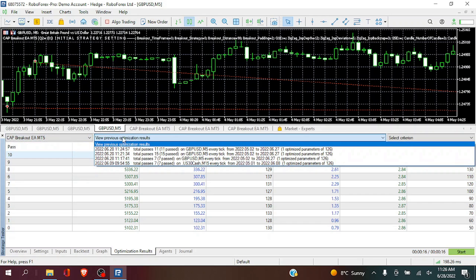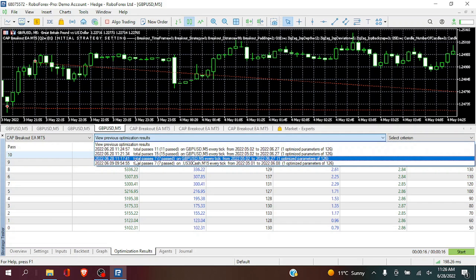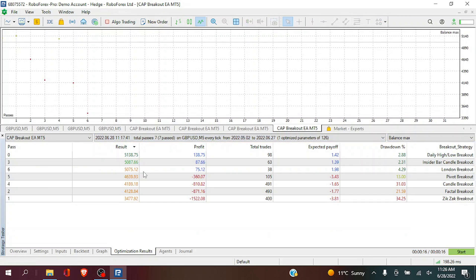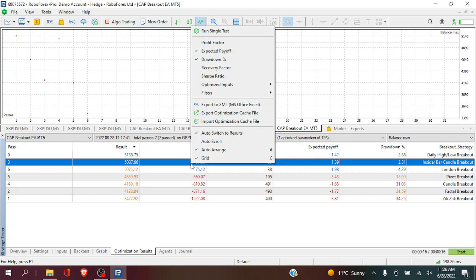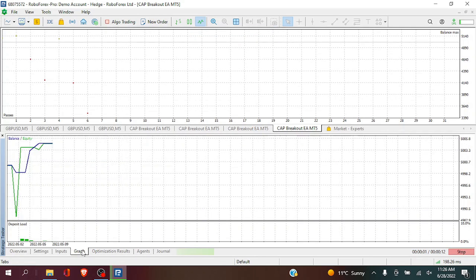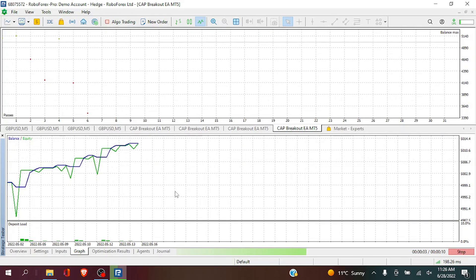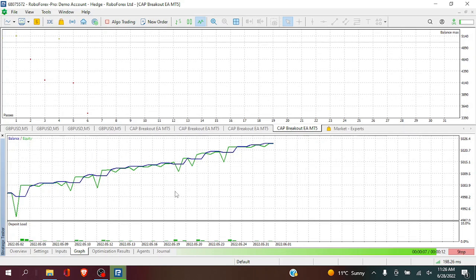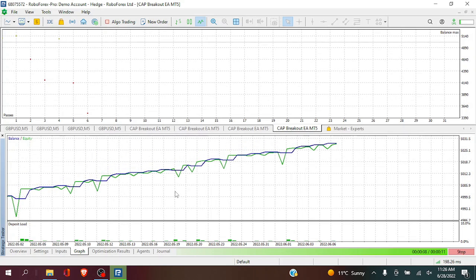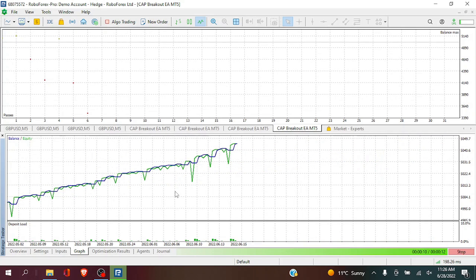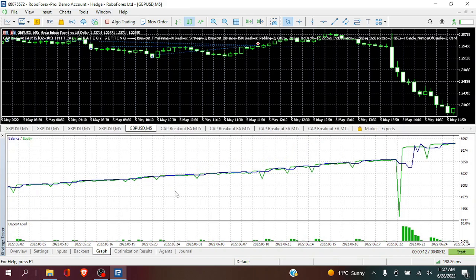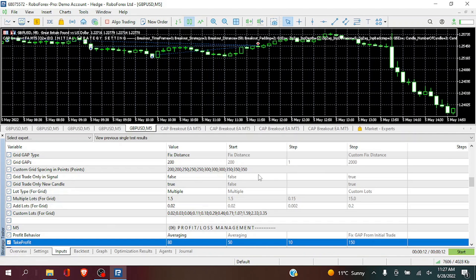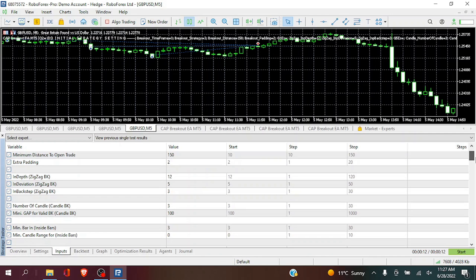So first we are going to access those backtesting results. And we see an initial profit of $87.66. So let's run a single test for the inside bar candle breakout. And you will see that this period also has a large drawdown in it. But let's see what optimizations we can do for this one.